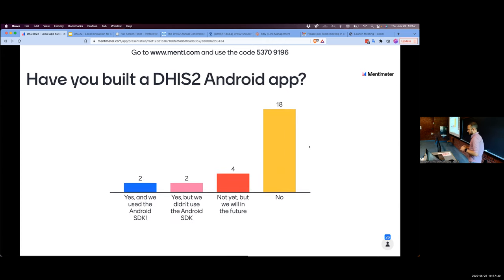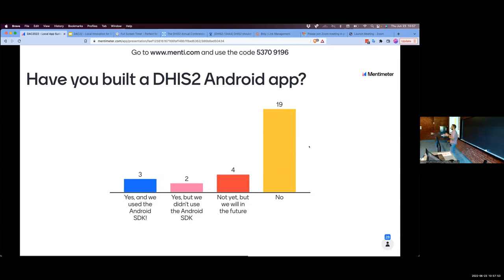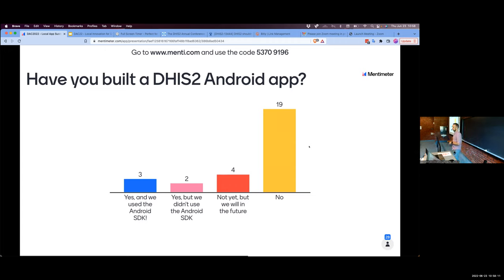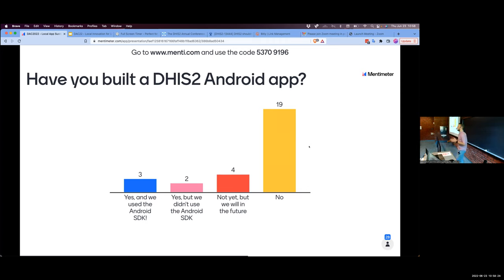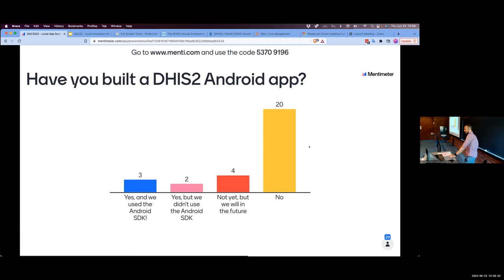Now we're going to talk about Android applications, which is much fewer. I'd like to ask: what did you find appealing about making a mobile or Android application? How did that serve your use case? Was it the offline capability, the mobile form factor, the device that frontline health workers already had? Why was that an attractive choice?